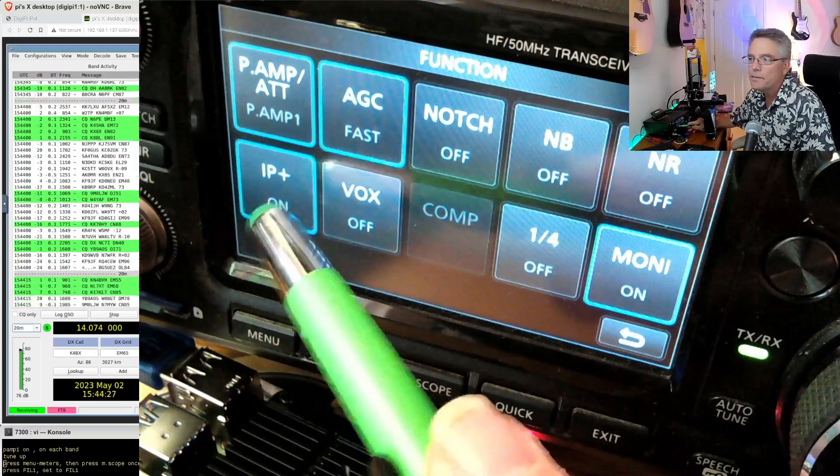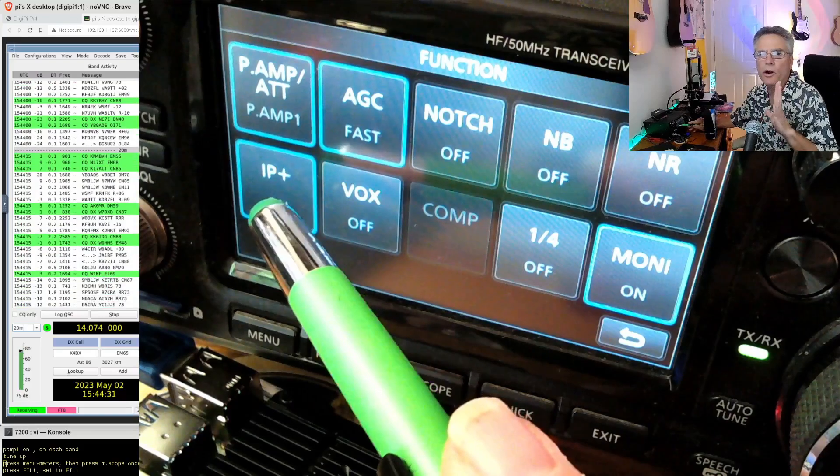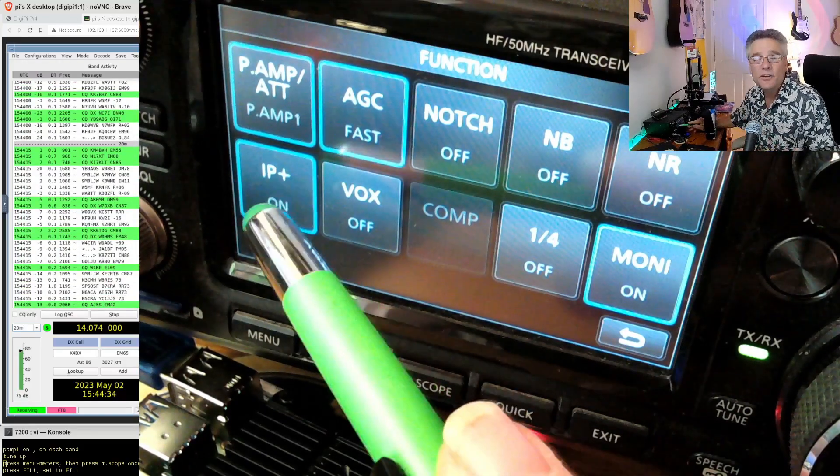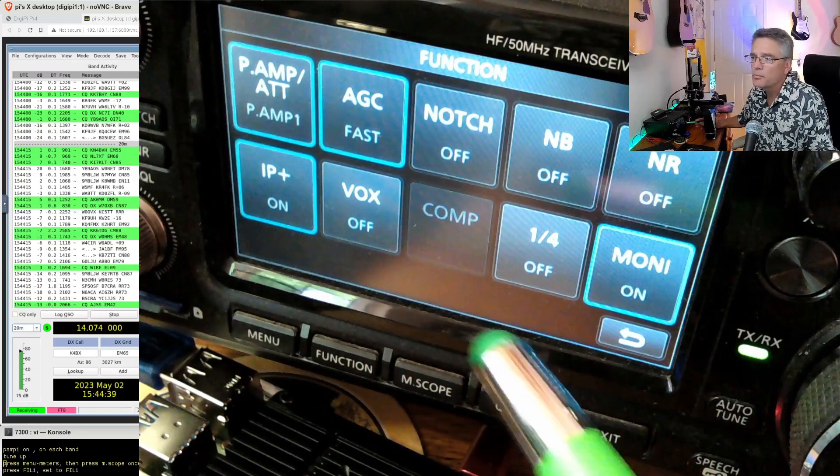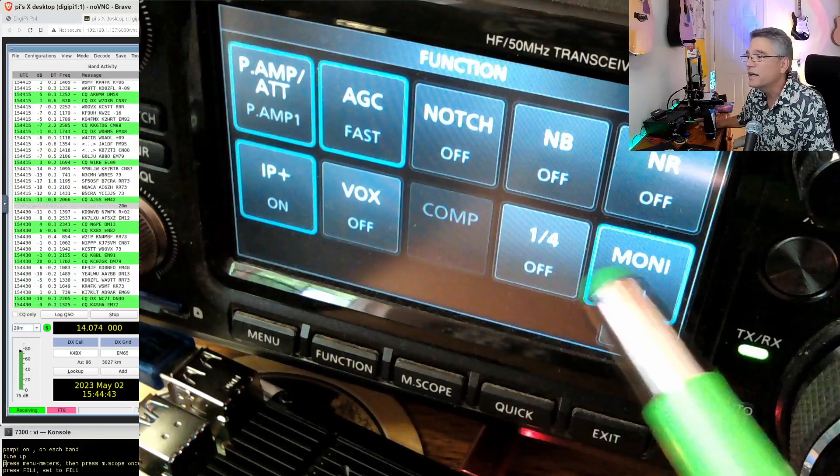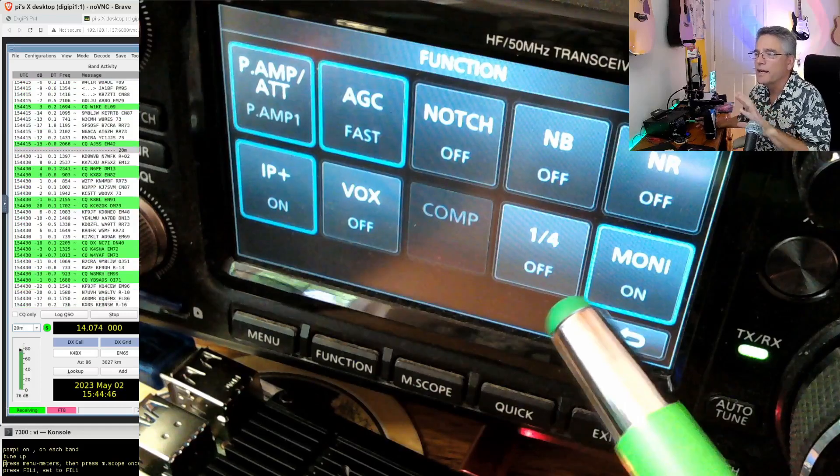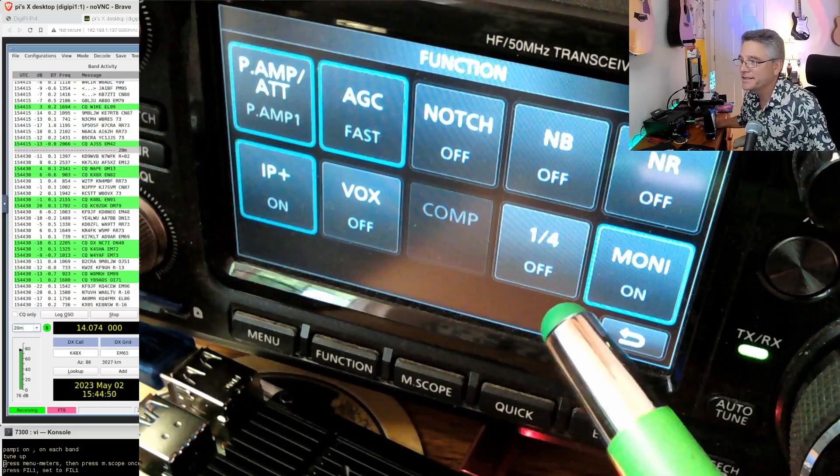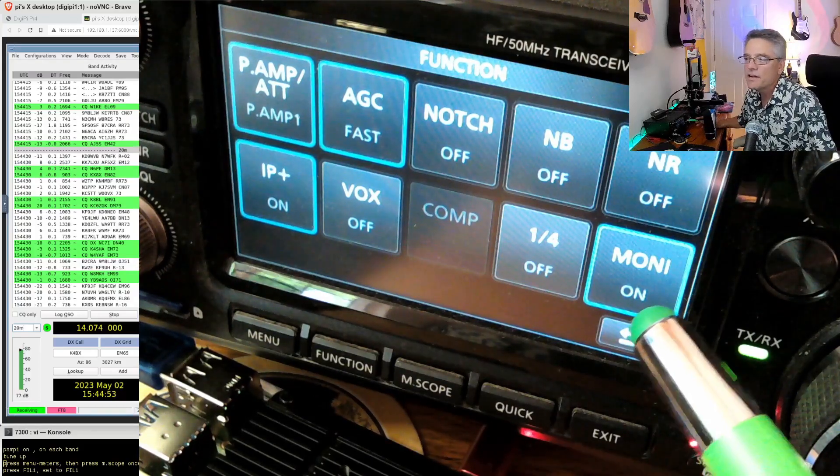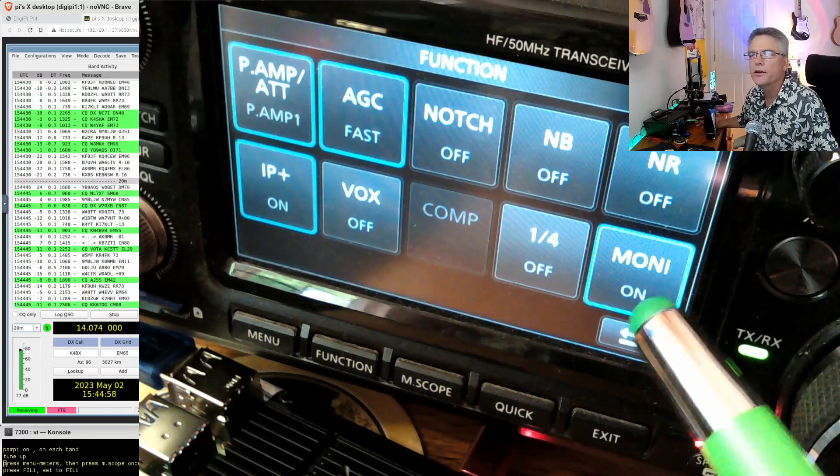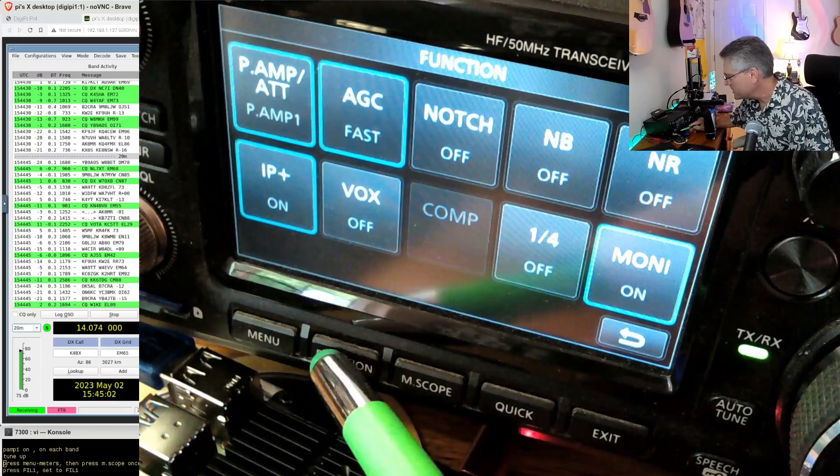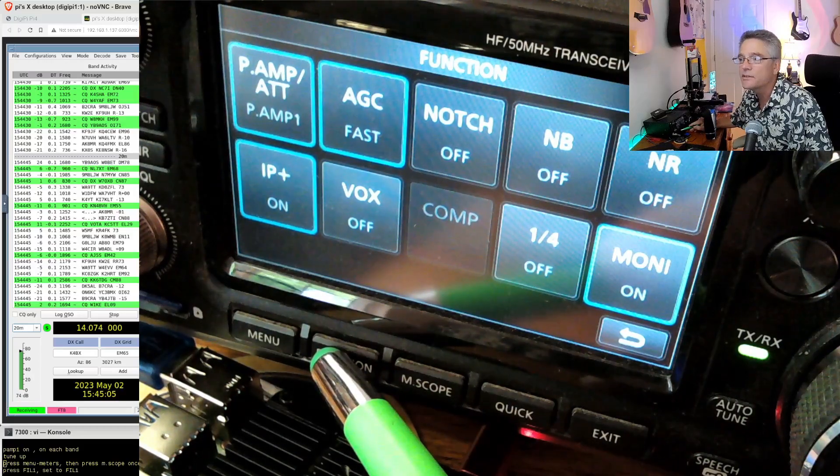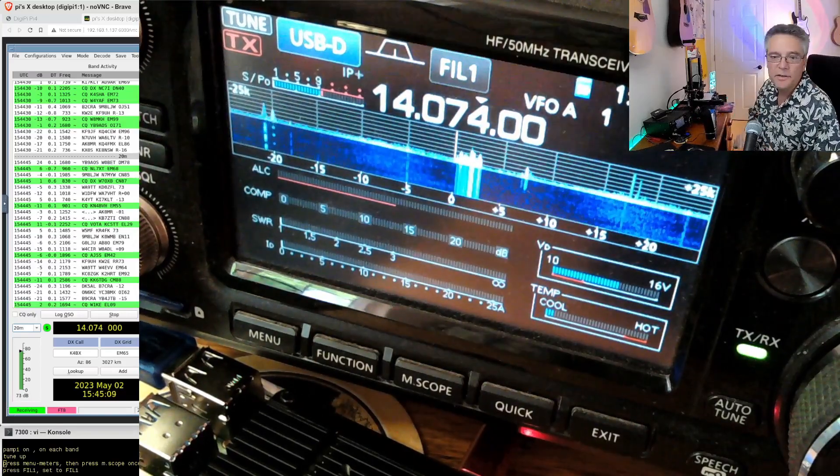I like to turn the IP plus on. This will get rid of weird harmonics on neighboring stations that are really loud. If you don't have a neighboring station that's really loud, you can turn that off. Of course, VOX is off. Compression doesn't even make sense in data mode. And then the monitor, I like to leave this on. This will let you hear your own signal coming in over the speaker.